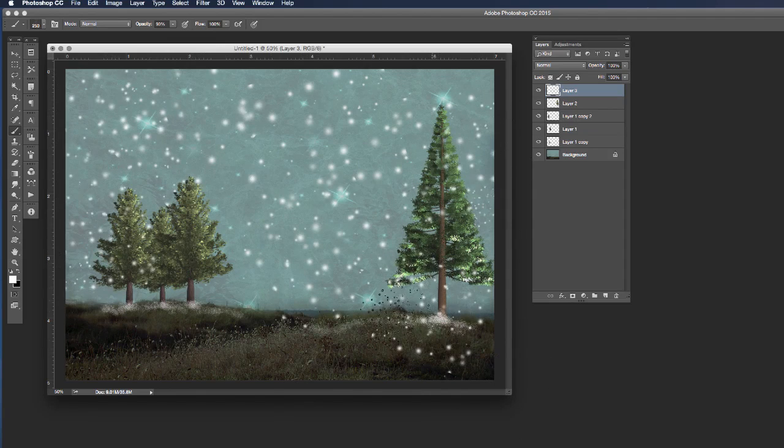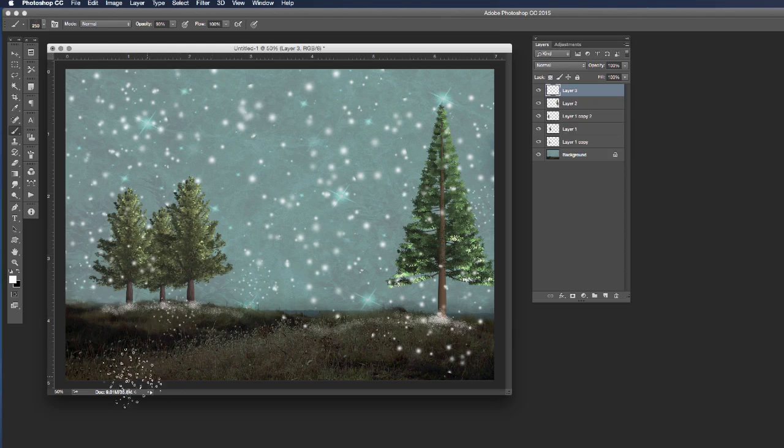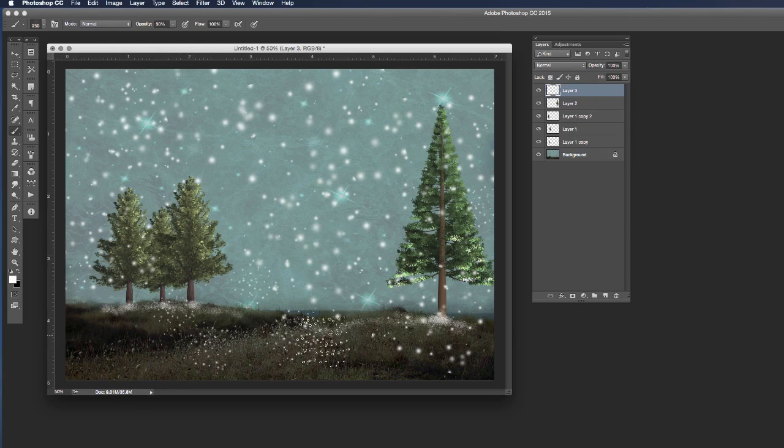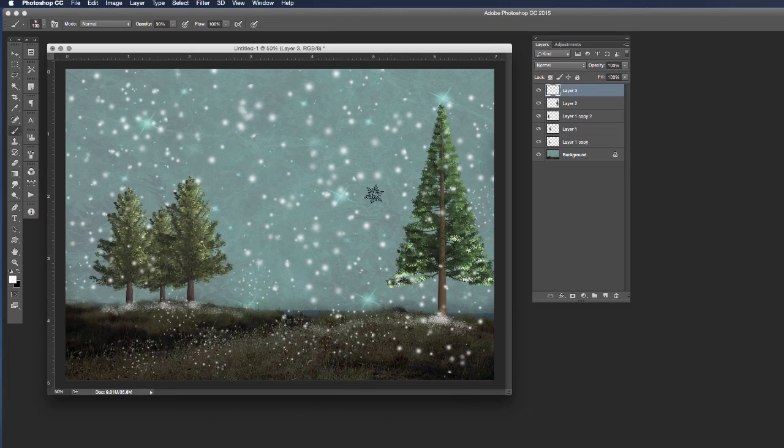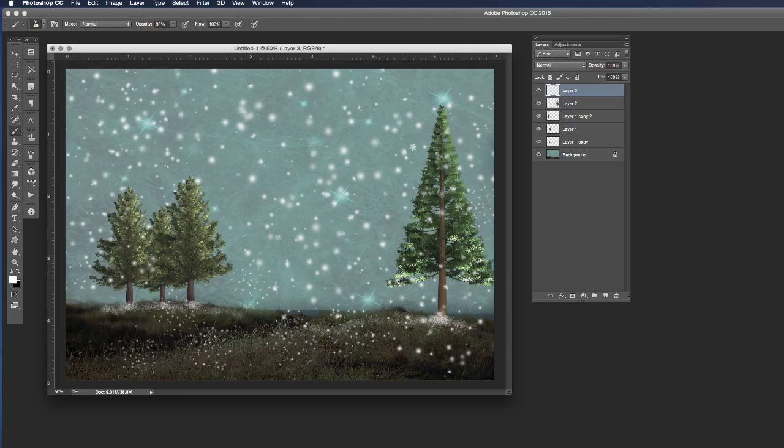And vary the size of that brush somewhat just to give a nice random look. I've got some other snowflake brushes here that I've been using. These are all available free on the internet so I'm just going to go and pop a few little different stars into my image as well.